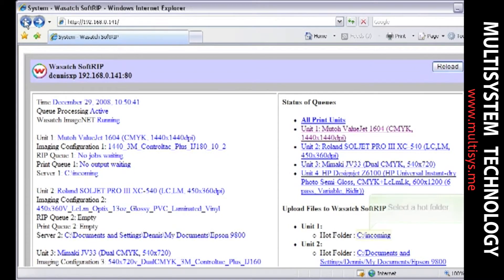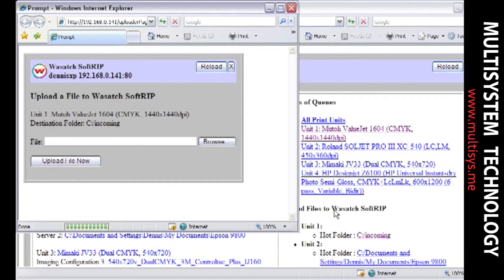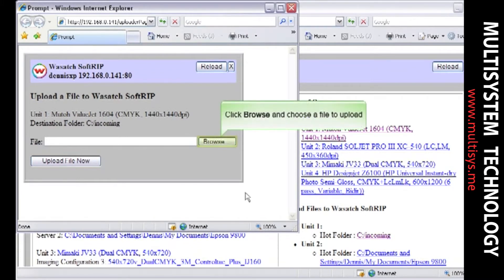To send a new image to the RIP, select a hot folder link under one of the units. Select Browse and choose the file that you wish to upload.